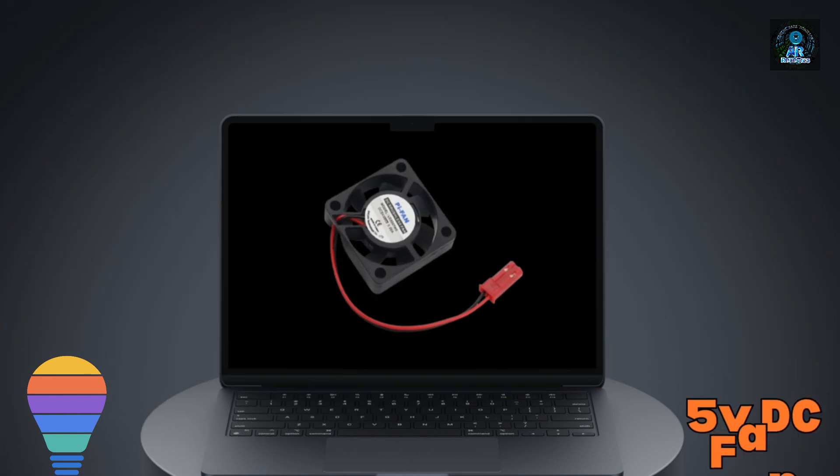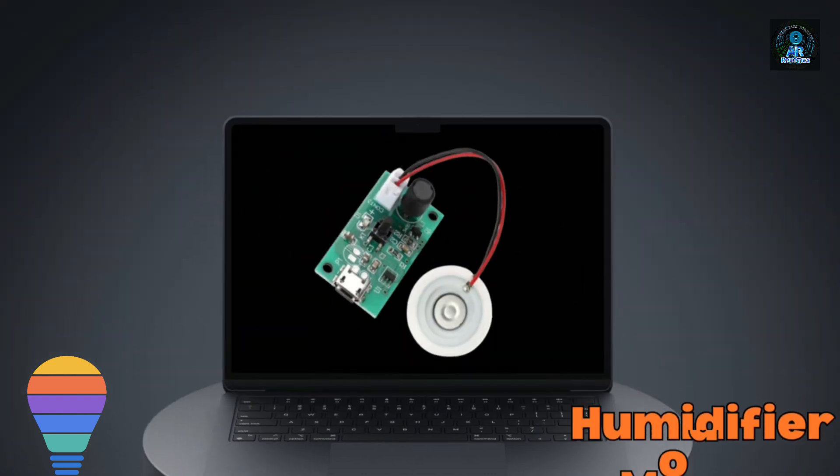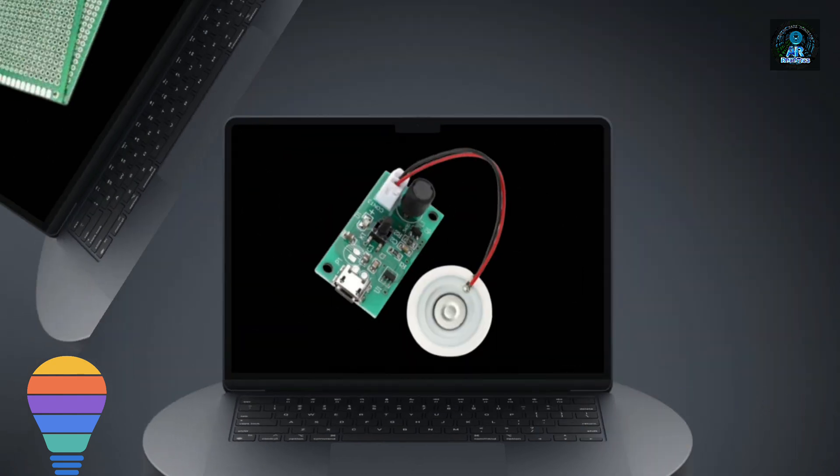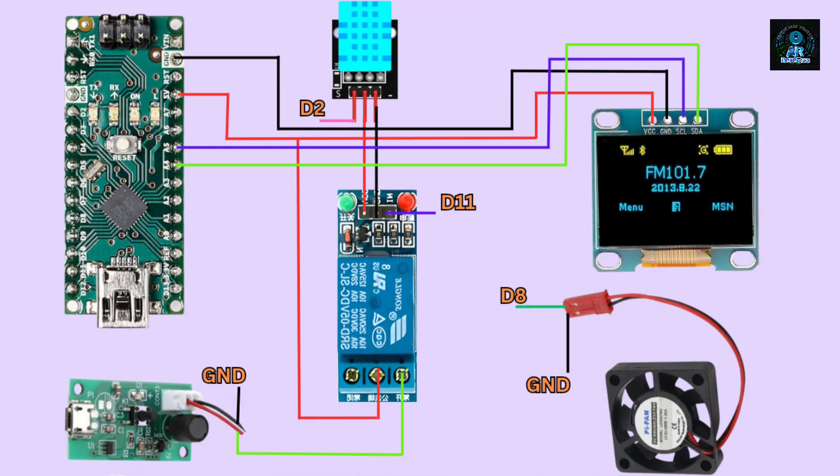This is the circuit connection of our project. In the circuit connection, the signal wire of DHT is connected to D2 and the relay signal wire is connected to D11, and the fan wire is connected to D8.